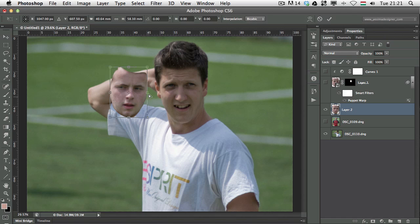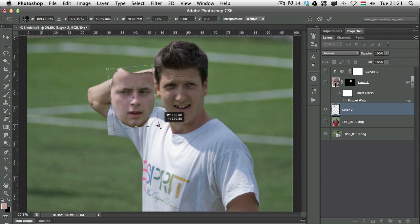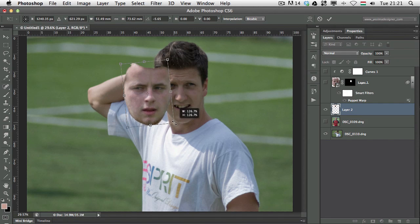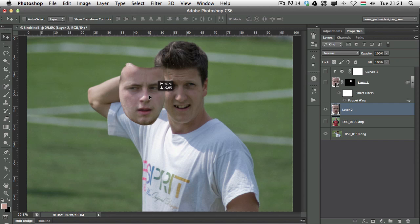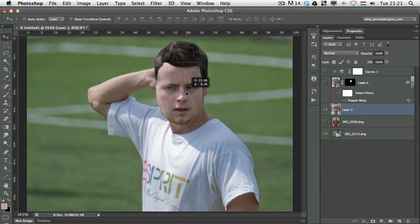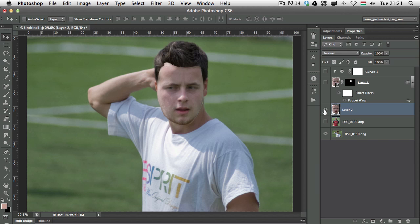Now that we have this layer, we can close the other layer and continue working with this one. I'm using the free transform tool to make the face bigger, adjusting the size so it roughly fits, and then I'm going to put this face over the other person's head. If I turn it on and off you can see there's a big difference between the two faces at the moment.